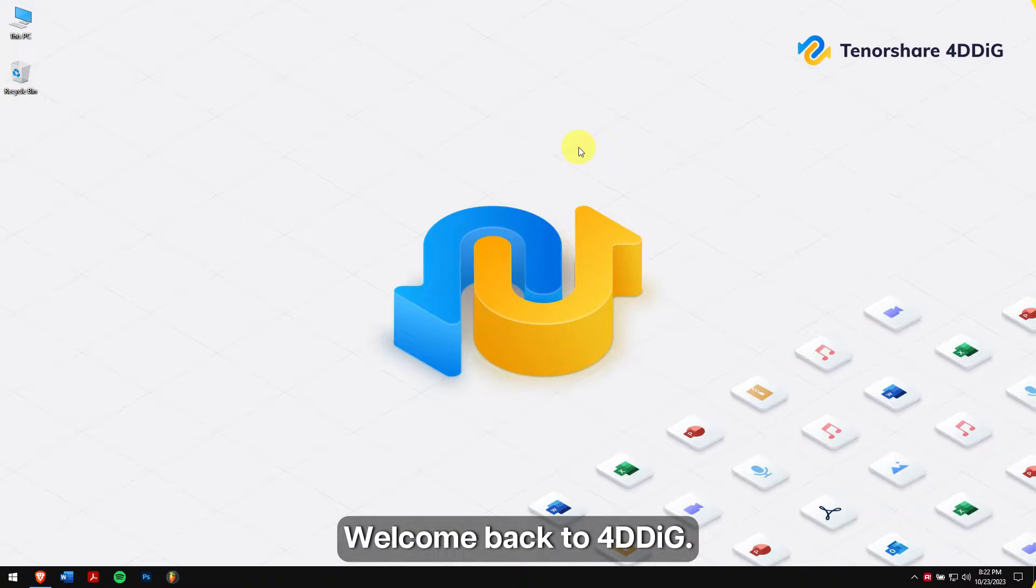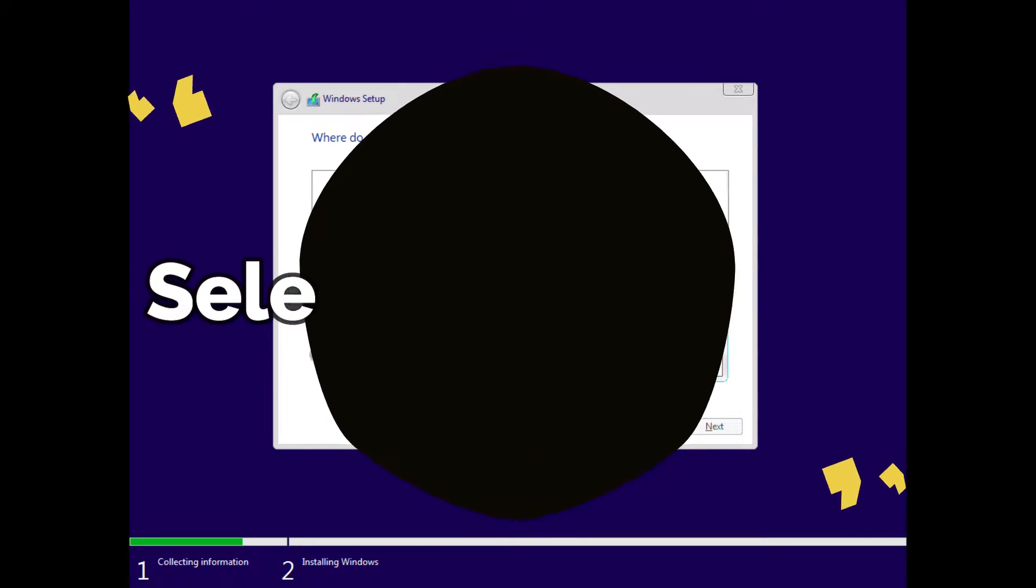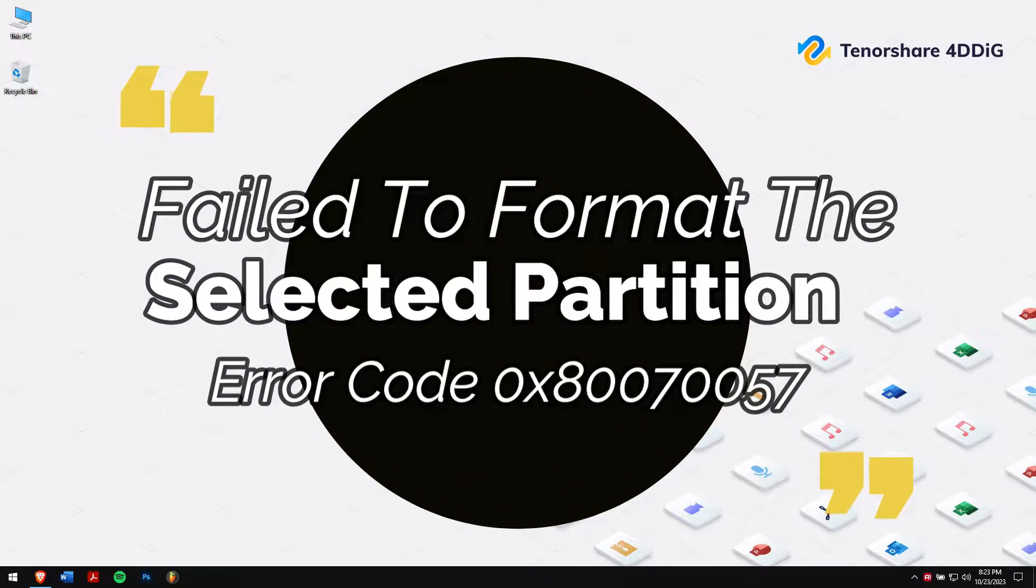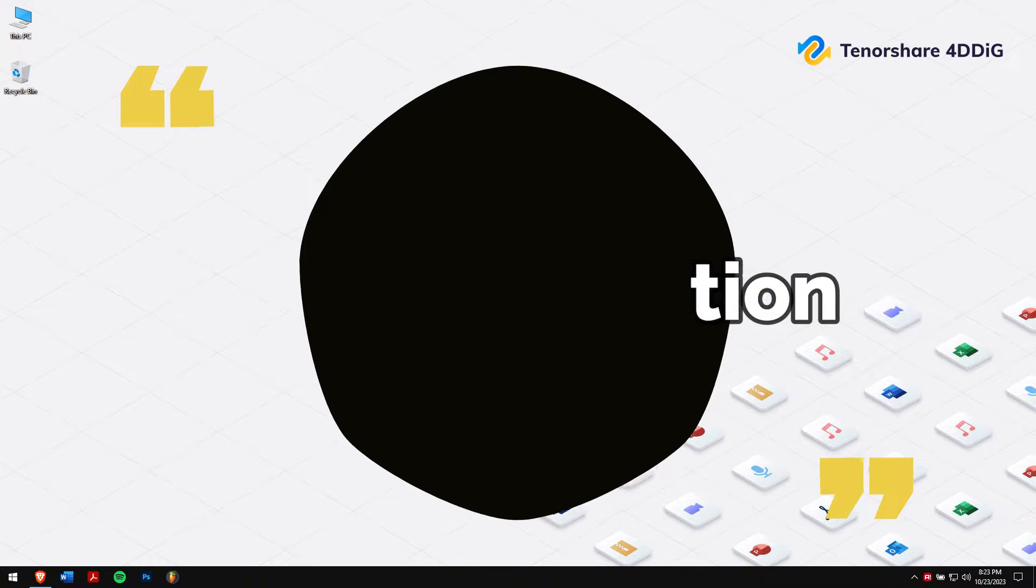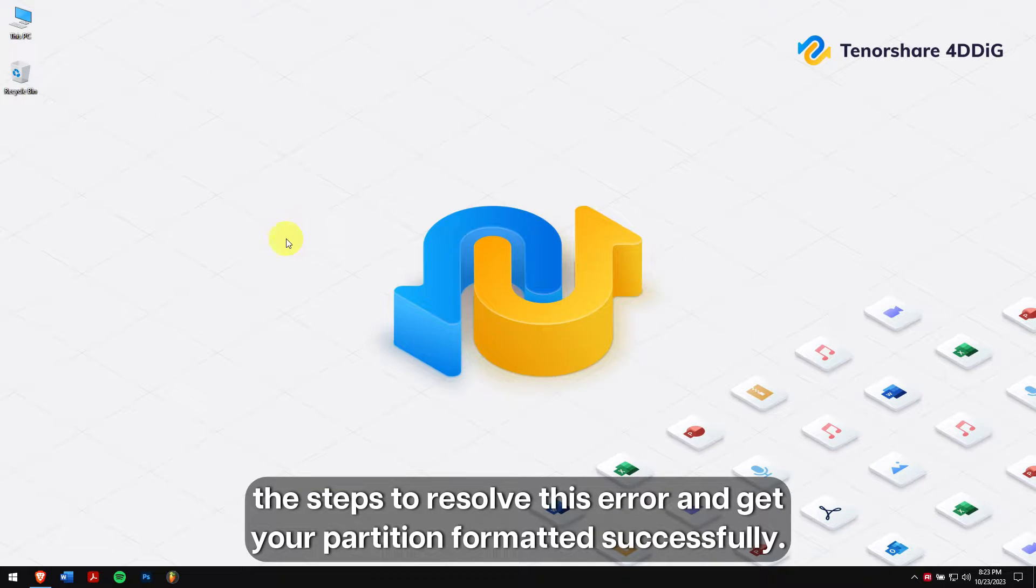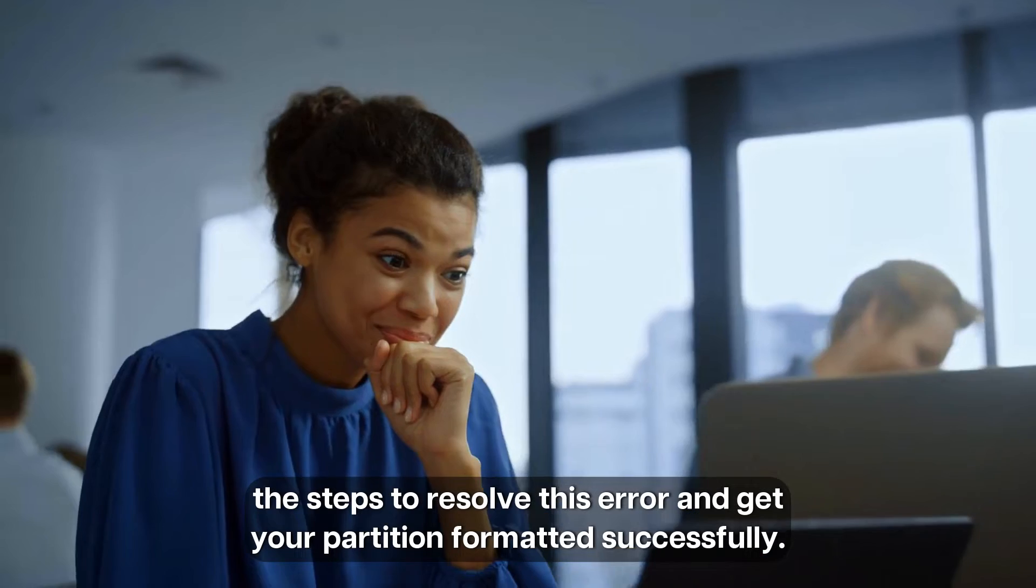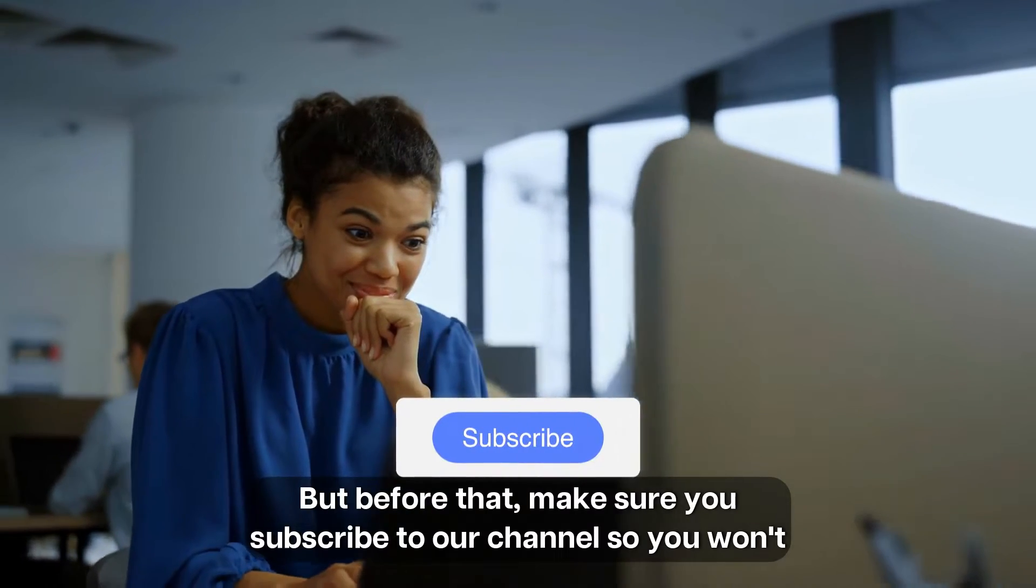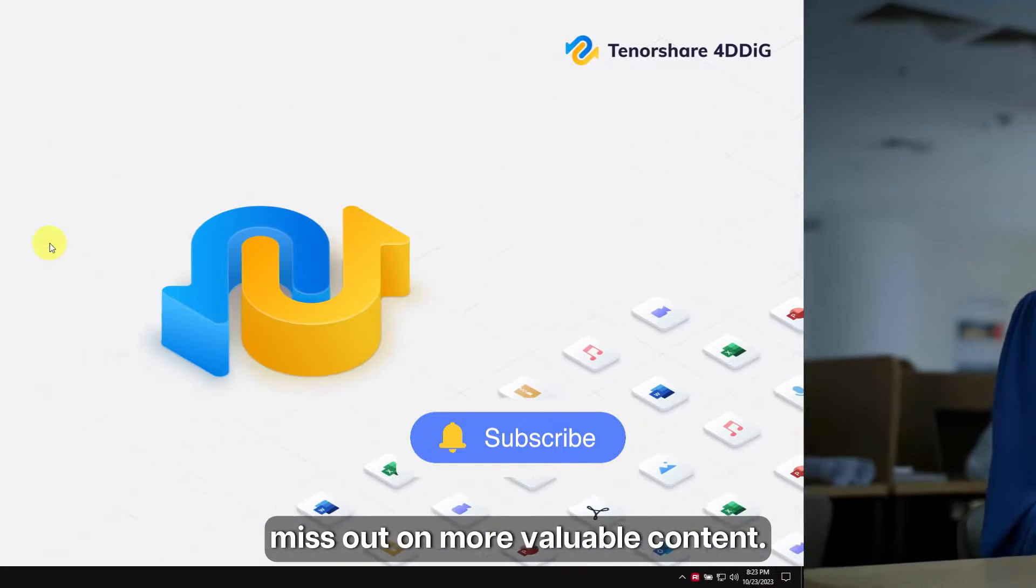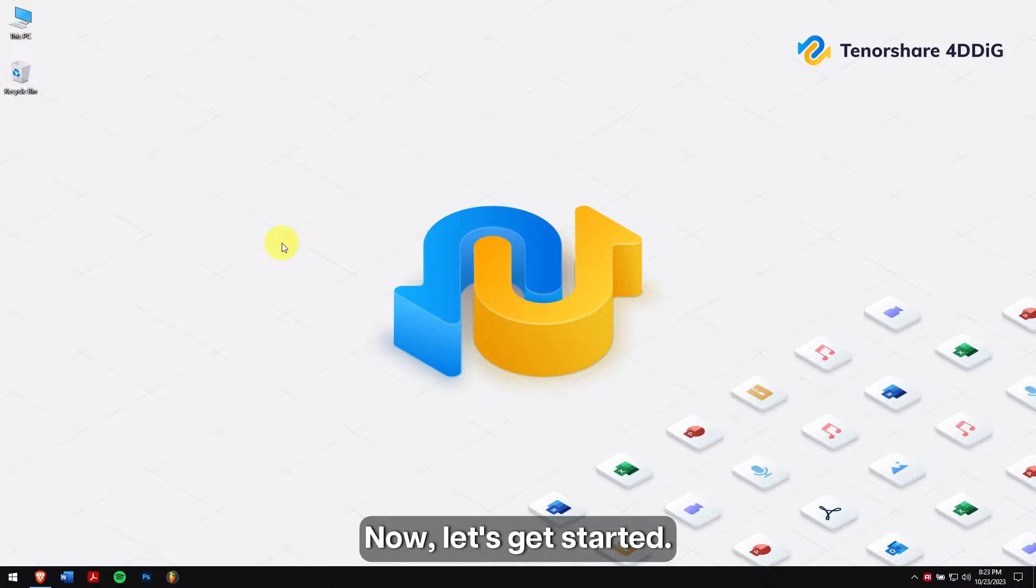Welcome back to 4DDiG. In today's video, we'll be addressing a common Windows issue: the fail to format the selected partition error code 0x80070057. We'll walk you through the steps to resolve this error and get your partition formatted successfully. But before that, make sure you subscribe to our channel so you won't miss out on more valuable content. Now, let's get started.